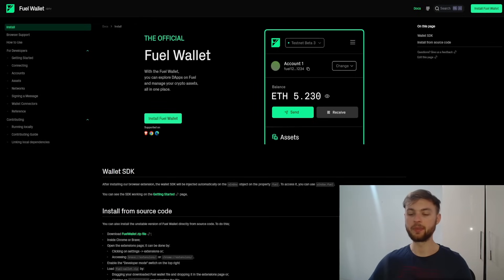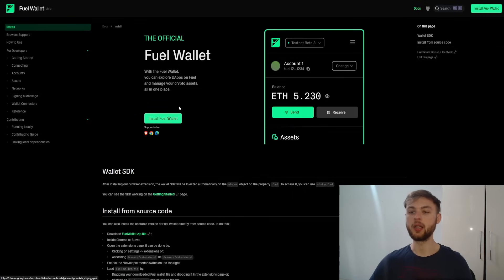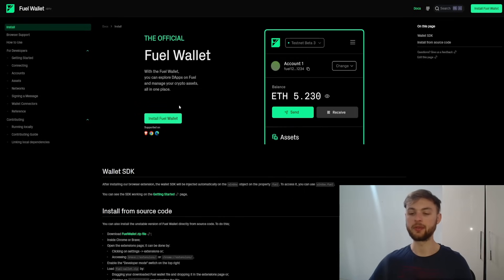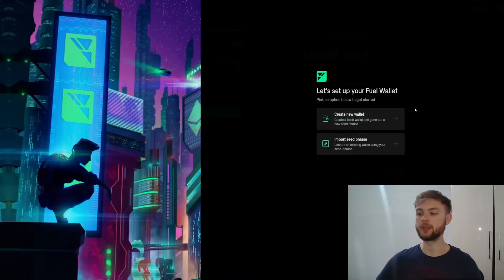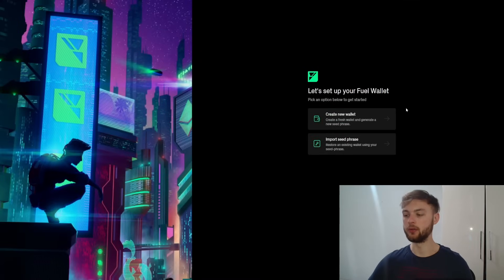To install the Fuel Wallet, go to the website — the link is down below. Once you click on the 'Install Fuel Wallet' button, it will bring you to the Google Web Store, depending on what browser you use. Then click install and add it to your browser.